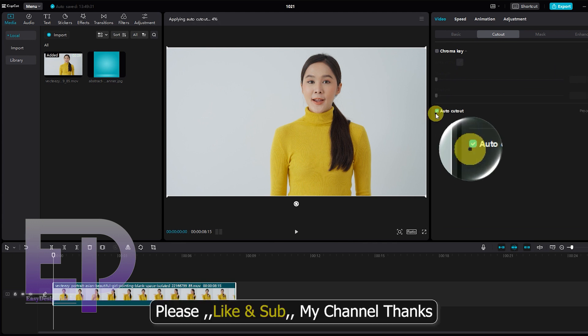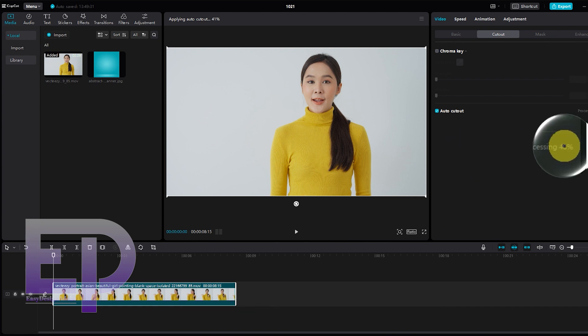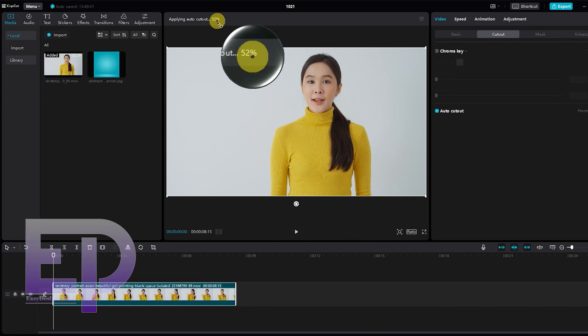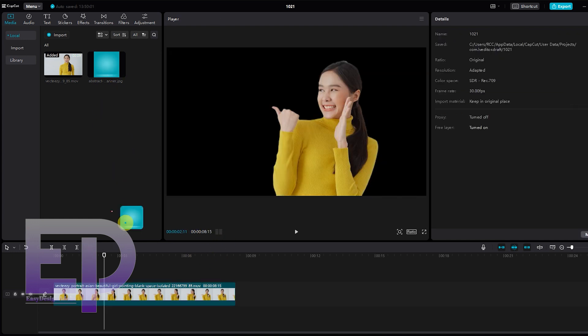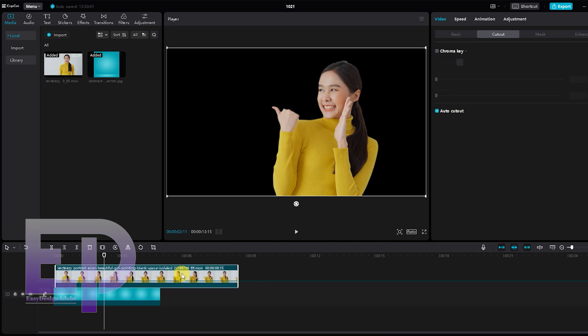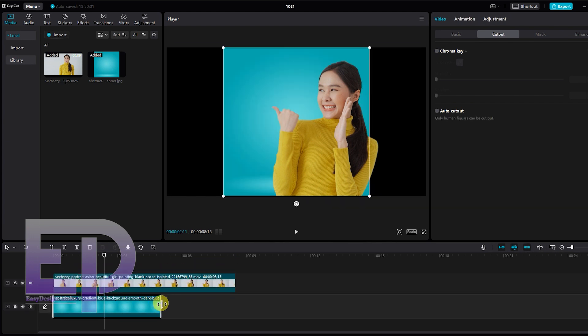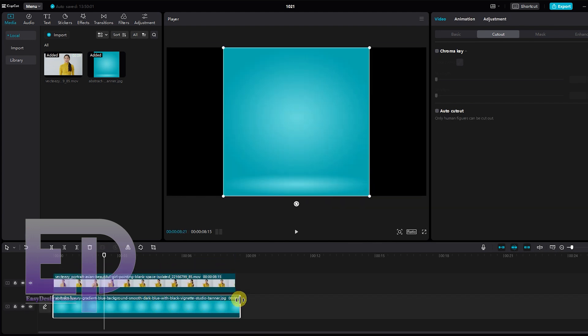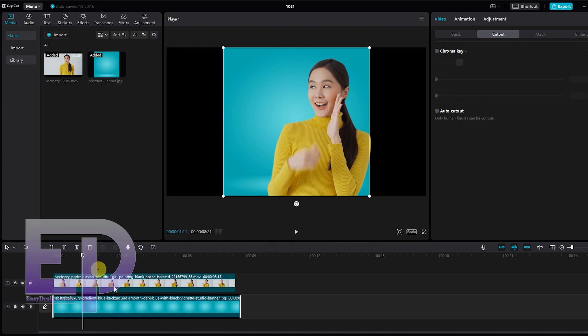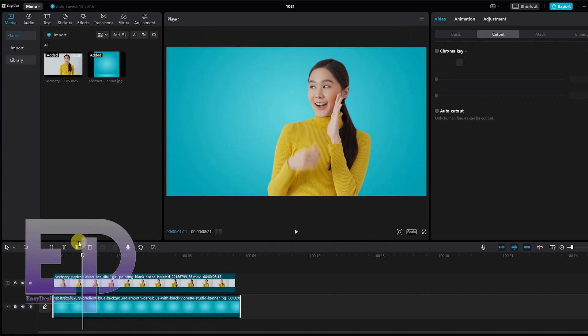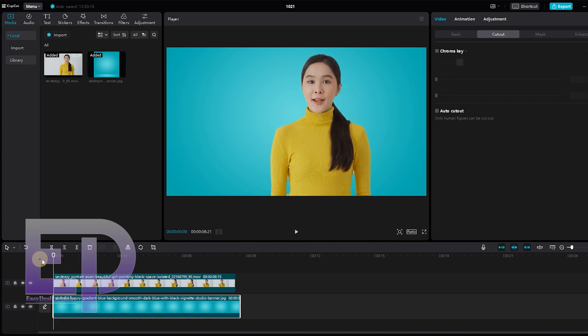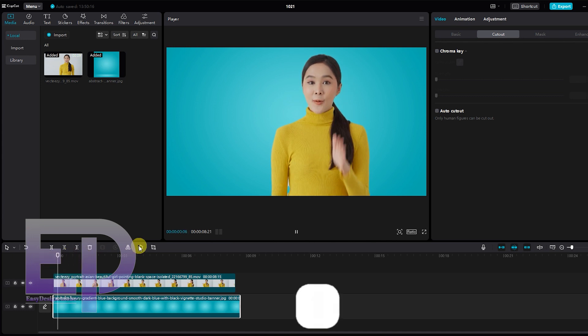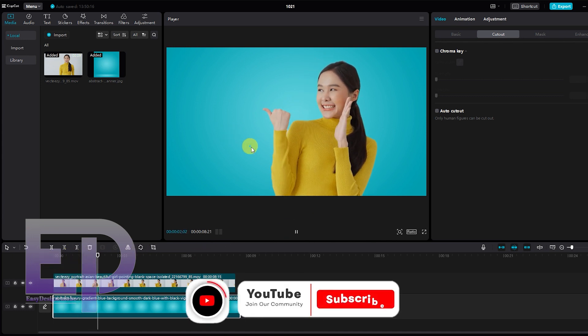After selecting the video, I activate the auto cutout tick. Now we will add background. And this is the final result.